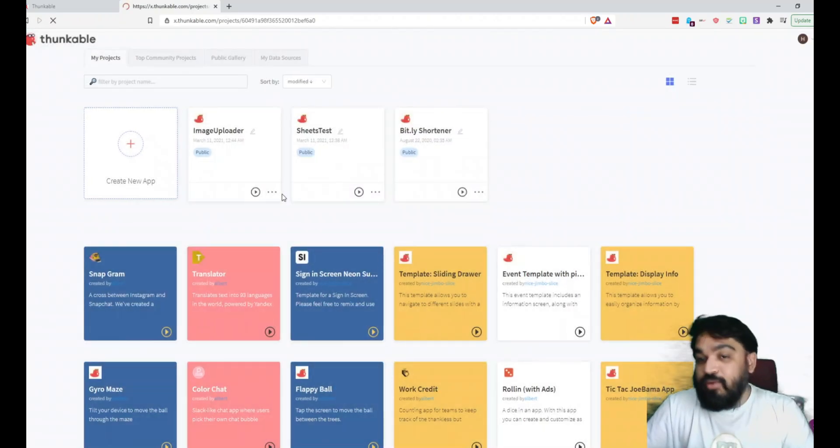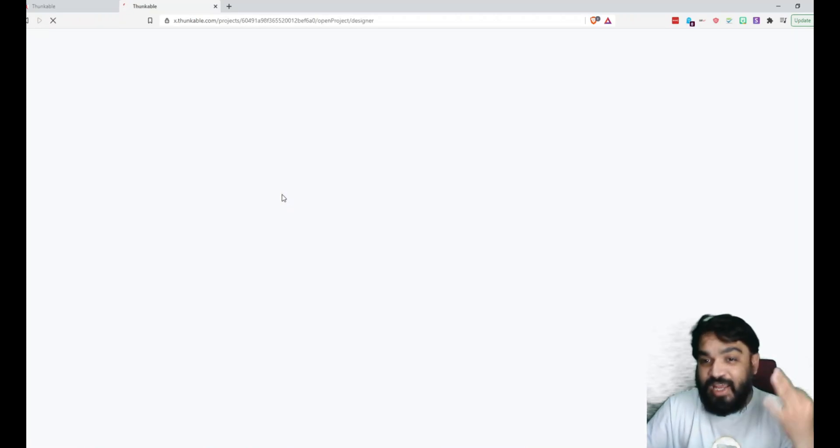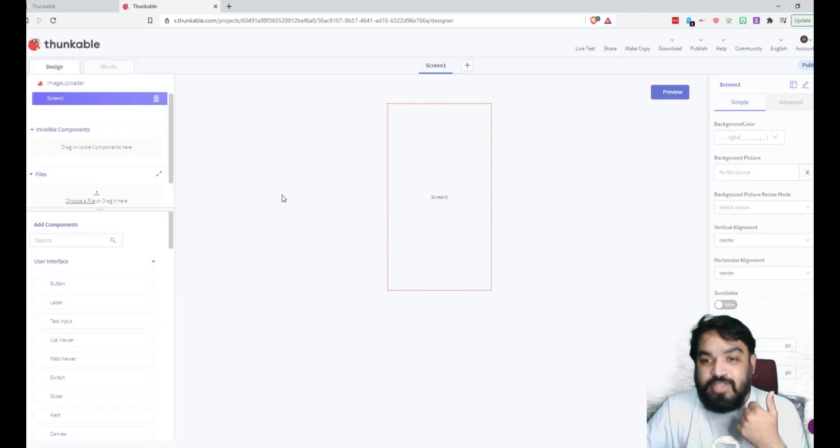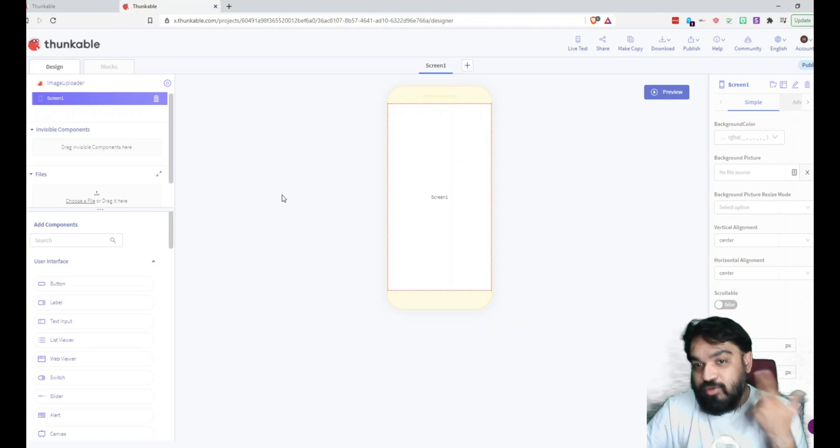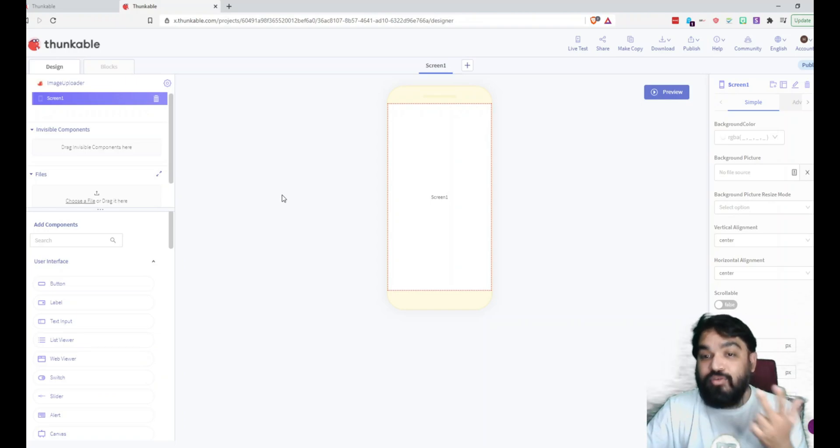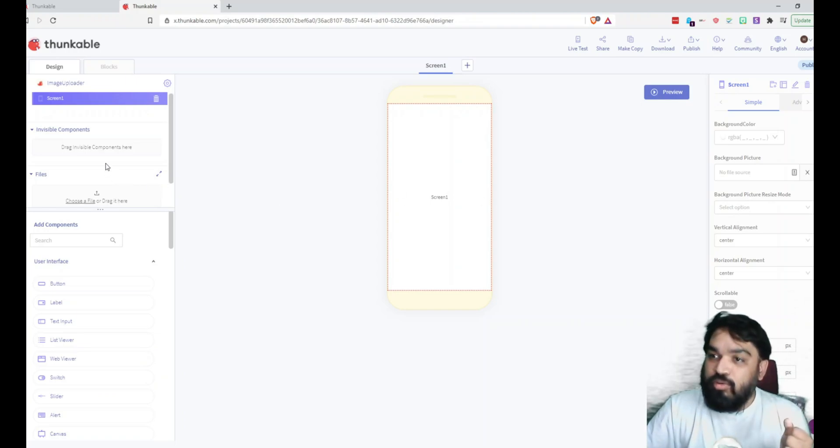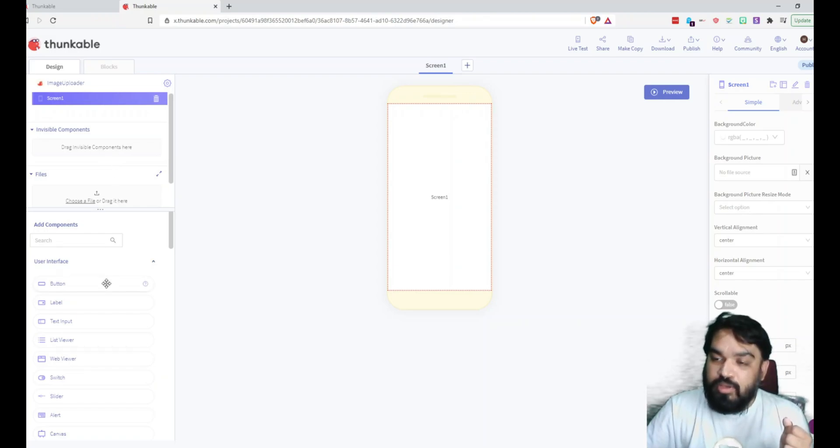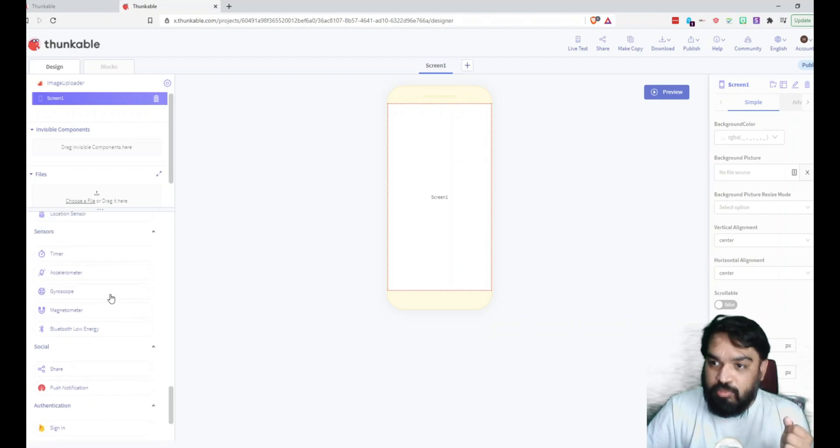And then once you have the project, we just need three elements. One is the upload button, then the second one is the label, and also we are going to show the preview of the image that the user is uploading. So let's quickly drag and drop the image.